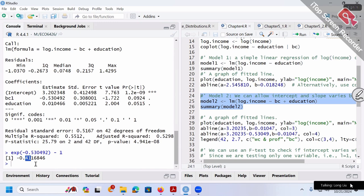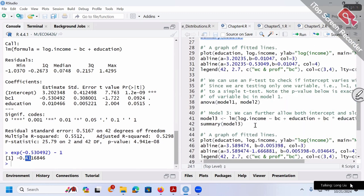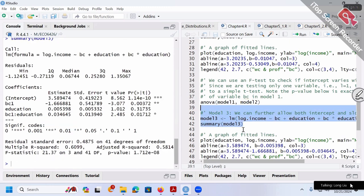That's the calculation and the interpretation. These are very good exercises — we can review everything we learned before. Now Model 3: log income over BC + education + BC×education. Make sure to type a star (asterisk, on keyboard number 8) for multiplication — BC times education.